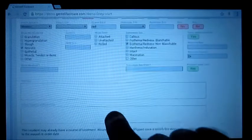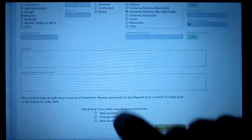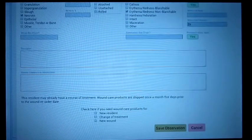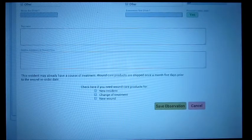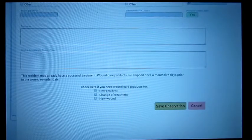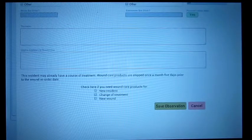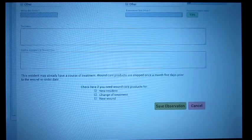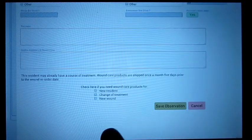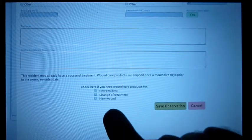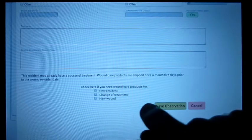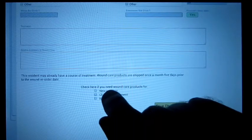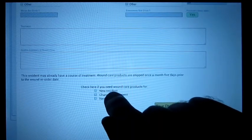We've changed this so most of the time you would not see the products at the bottom now. That was confusing for people because they felt that they had to order products every time they did a wound evaluation. But really, products are generally only ordered once a month. If you need to see the products, you can choose new resident, change of treatment, or new wound.